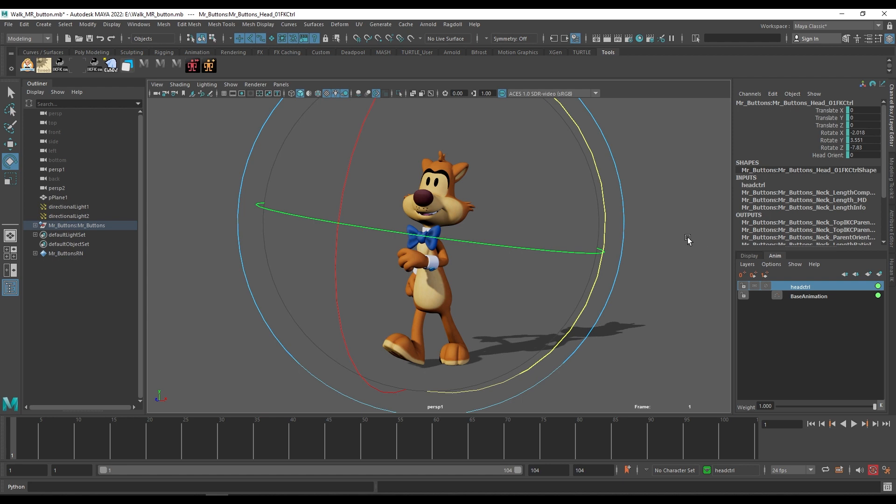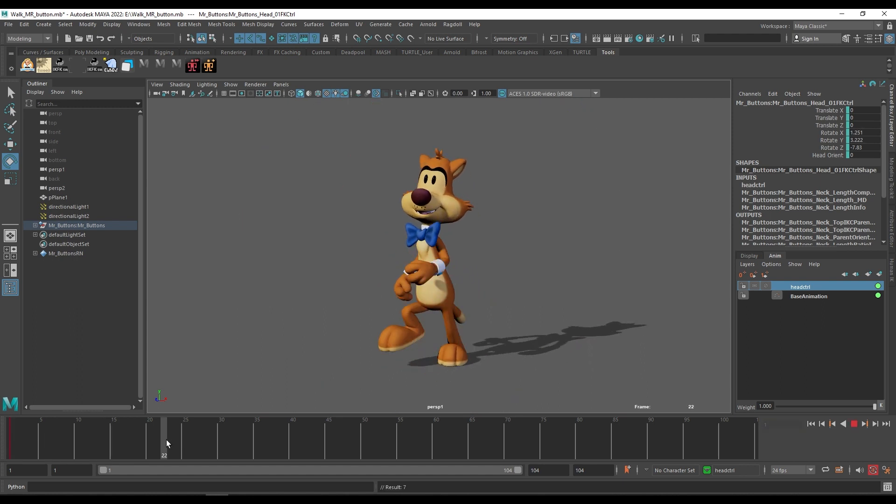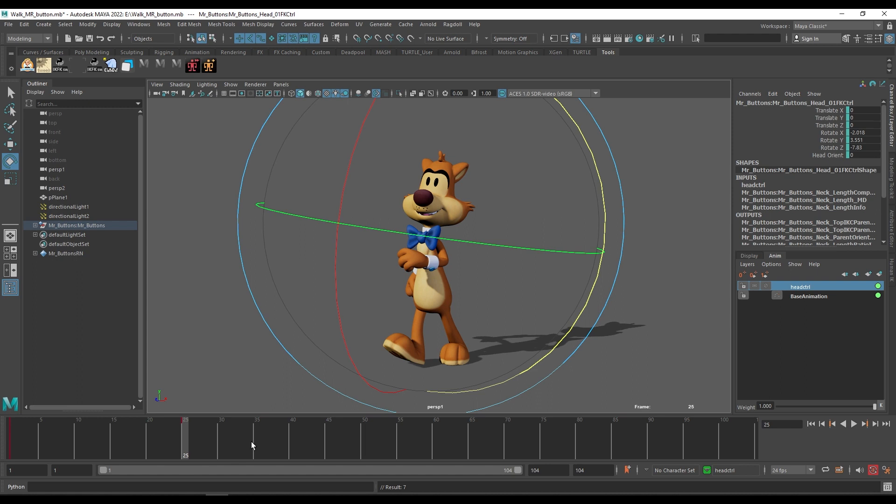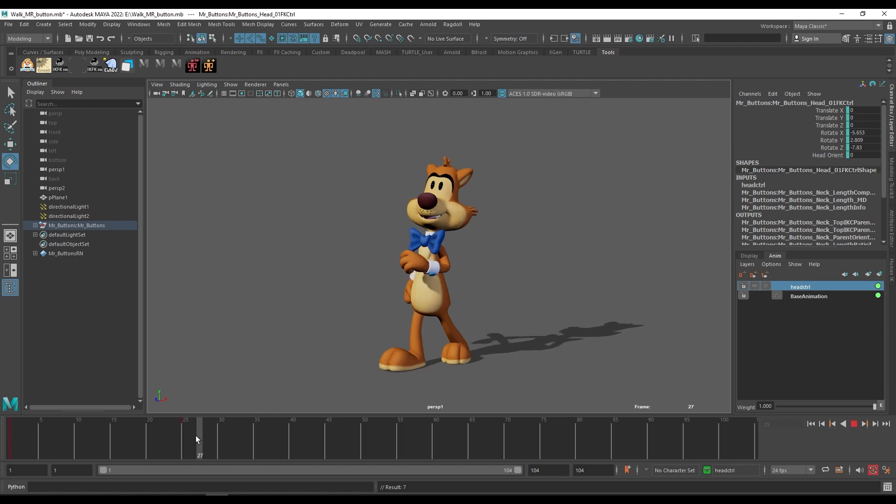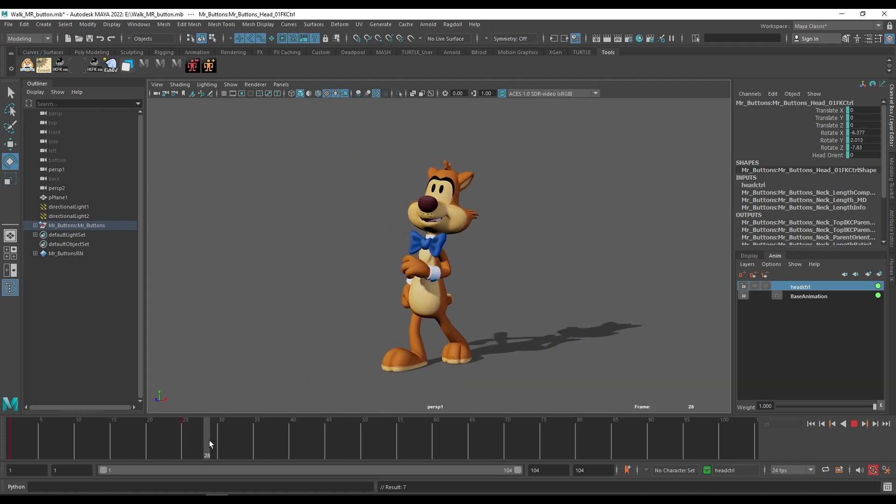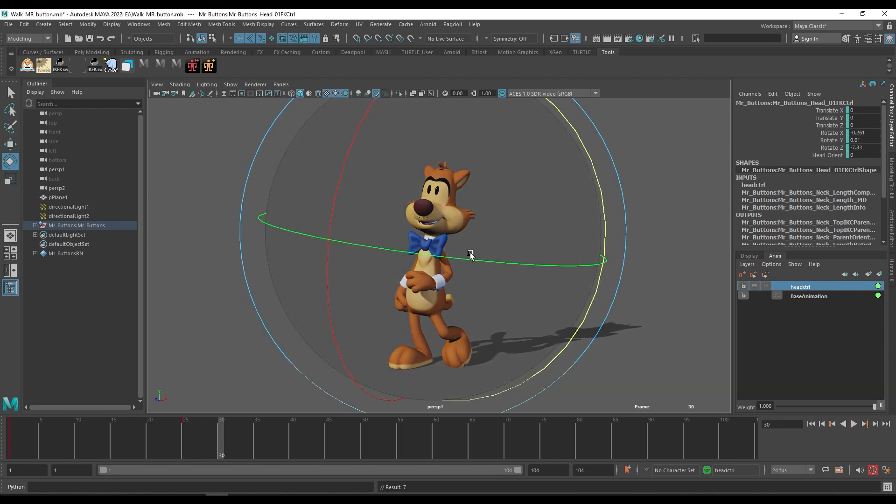Now to do the animation on this head, I am just creating a key at the first frame, press S. Go around frame 25. I want my character to be looking around at this frame, so I am just creating the frame at 25.